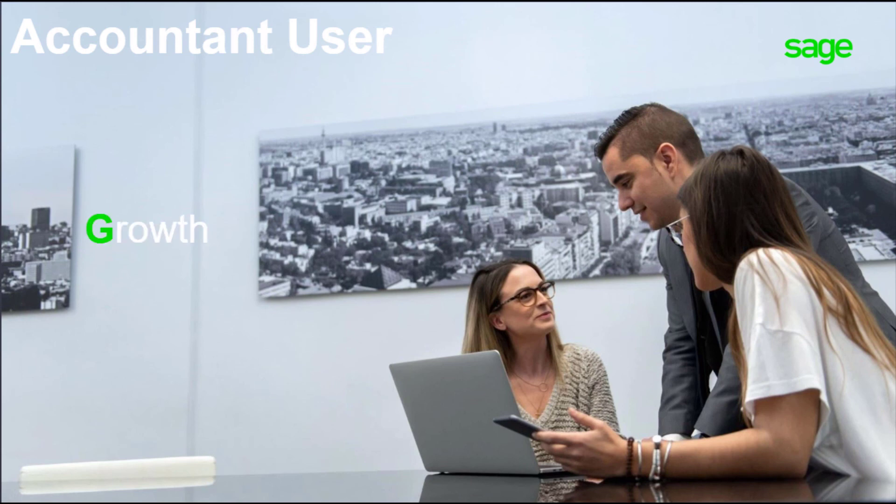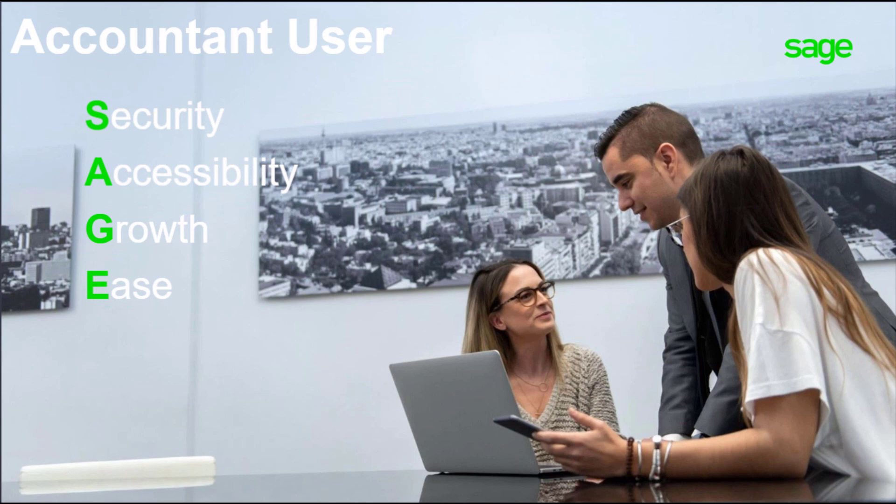So that's the new account user. No matter how many clients you have currently or take out in the future, you'll have secure easy access to their data from anywhere with Sage 200. Thanks for joining me for this video and keep an eye out for future updates as we continually look to improve the program.